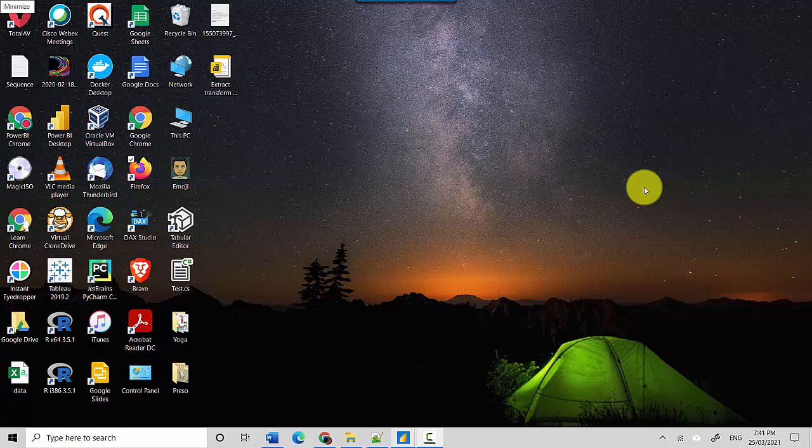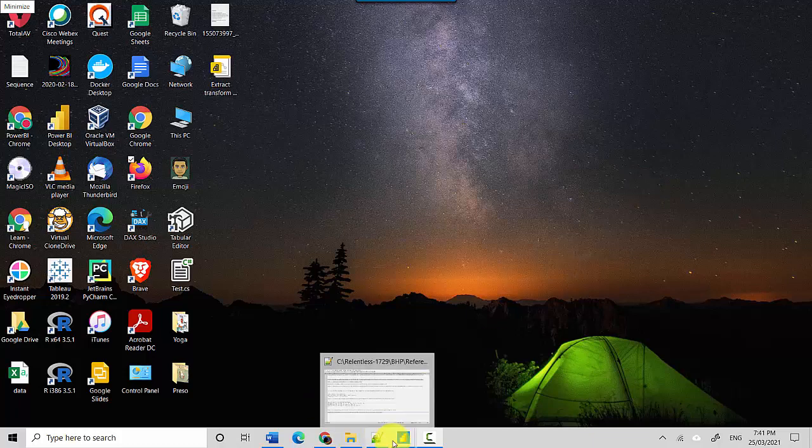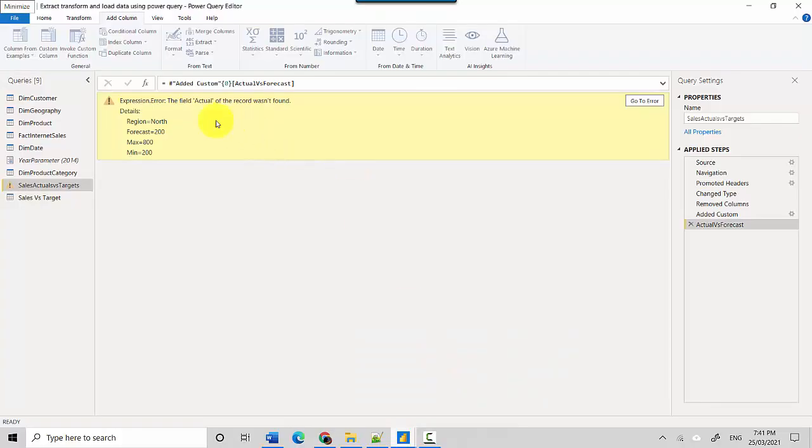Hey everyone, in this video we will talk about expression errors in Power Query. So let's say you can't find a column which is being referenced - how do you resolve that? Let's start. I've got this Power BI file open here with me and it says there's an expression error: the field 'actual' of the record was not found. So in this case there's a reference to a field called 'actual' and it cannot be found.